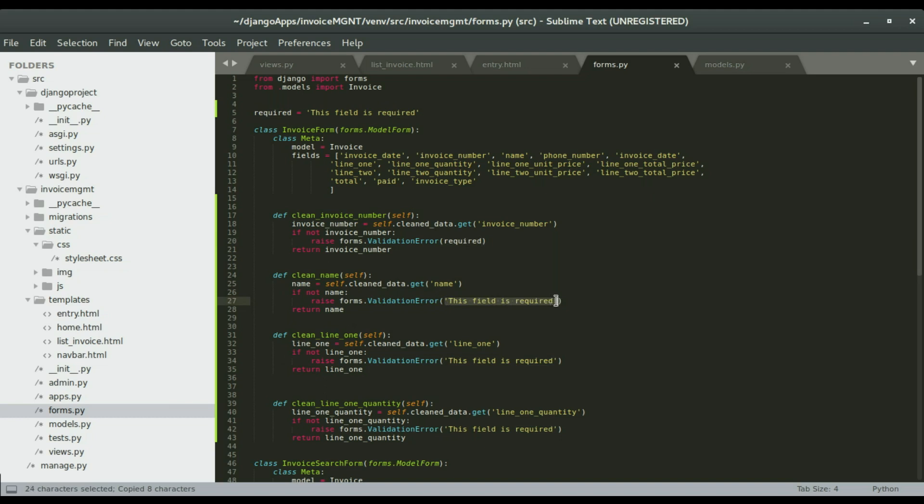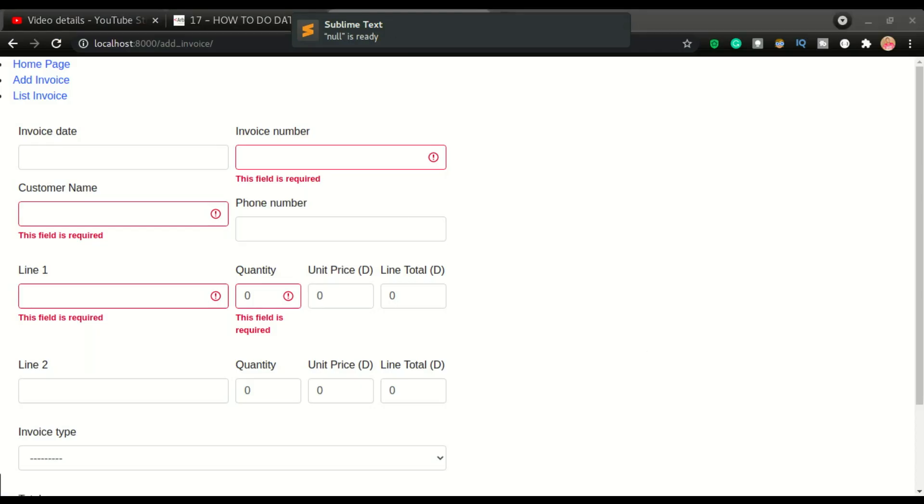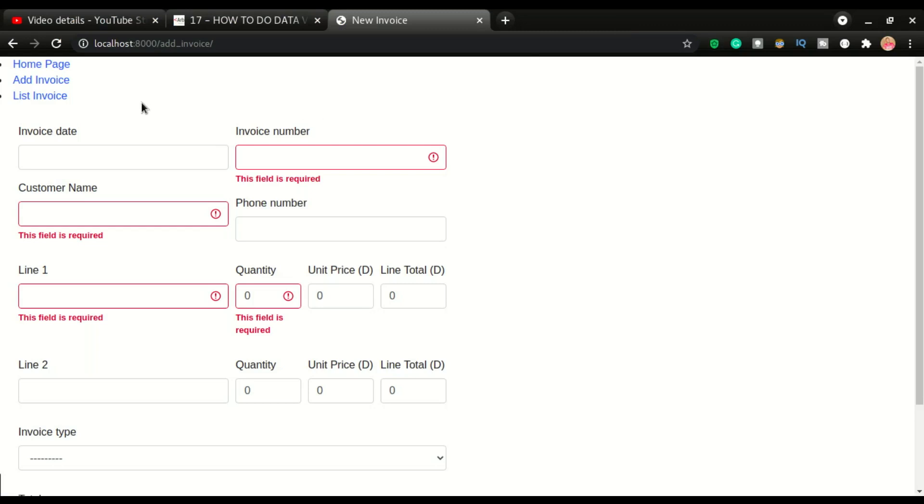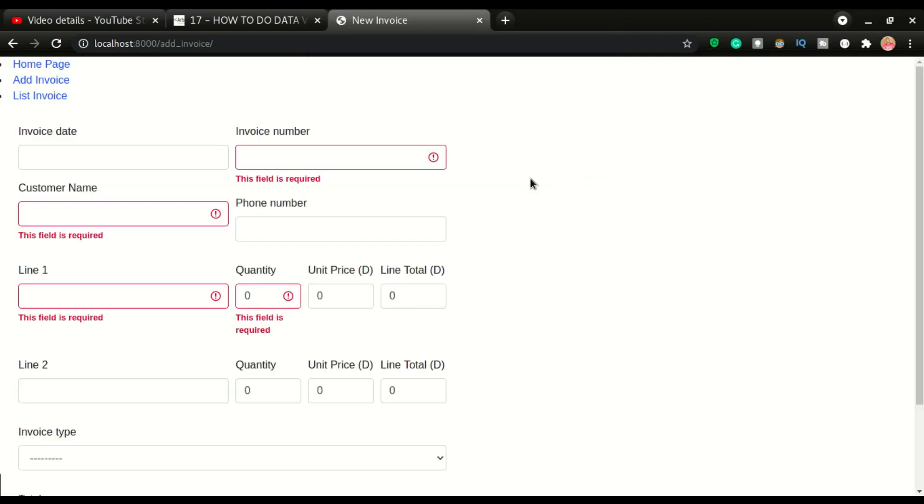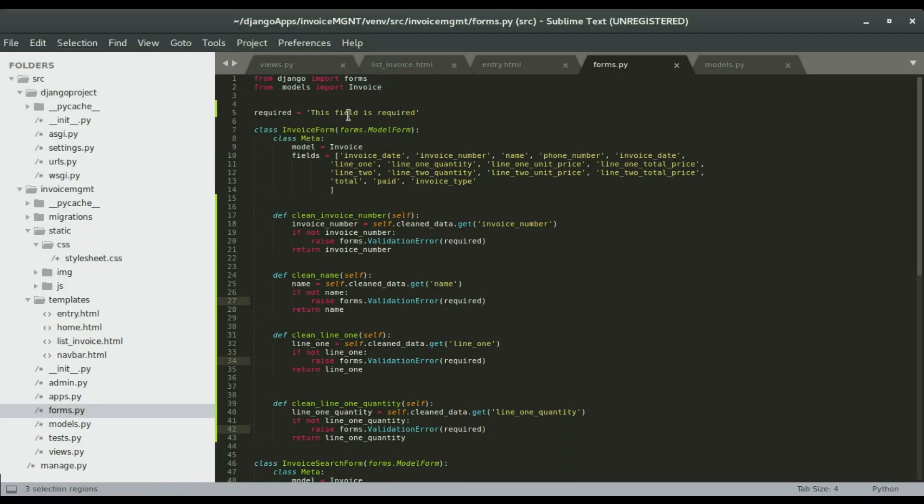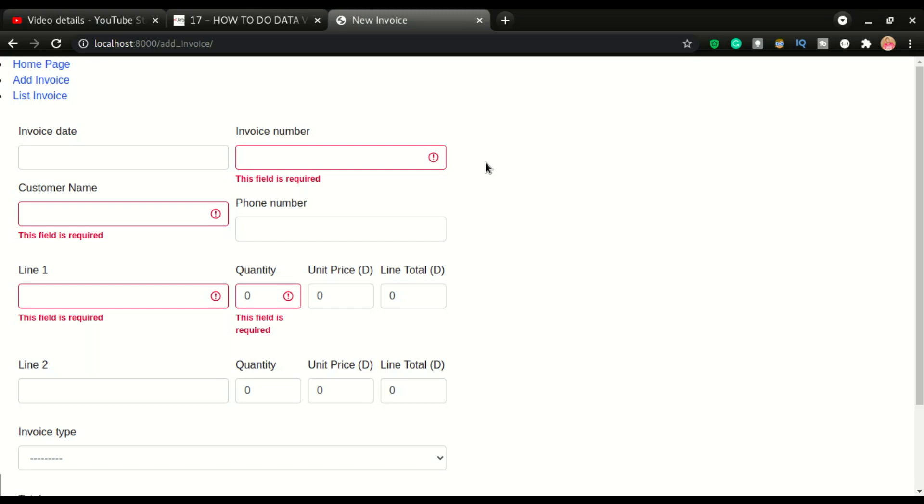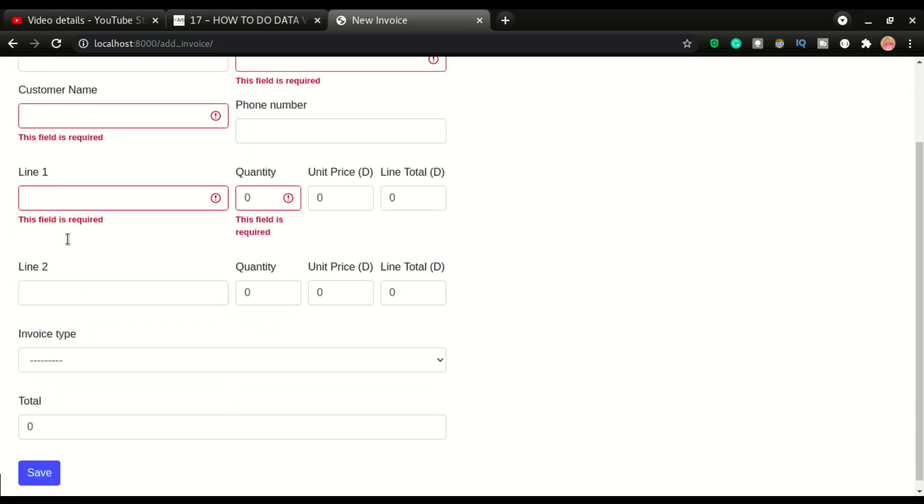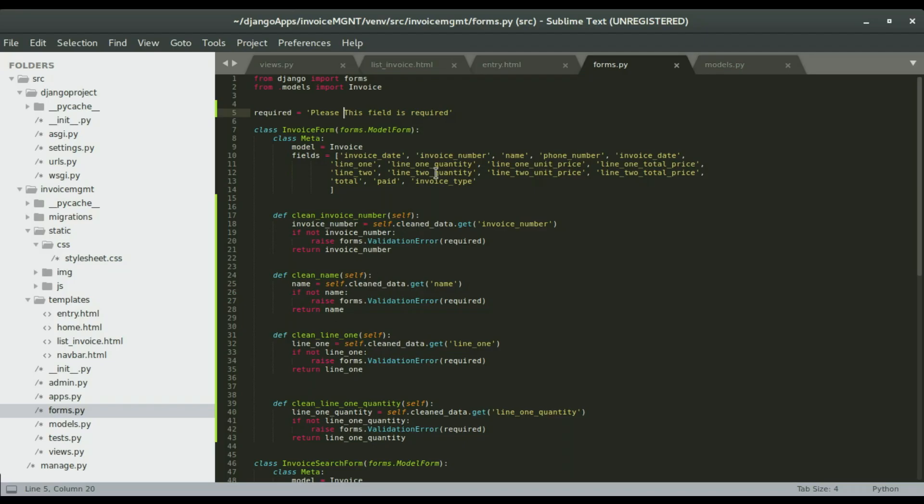So this is one way of doing it. I'm going to copy this required variable and paste it for all the others using ctrl D. Save it. The reason why I do this - if anytime I want to change the text, let's say 'please this field is required', if I click save you can see please this field is required everywhere. I don't have to come down to all of these and change whatever I want to display.